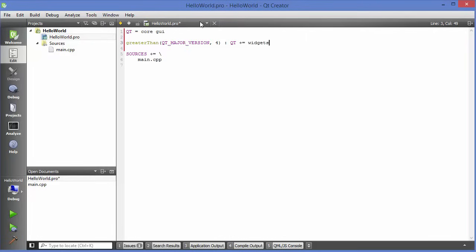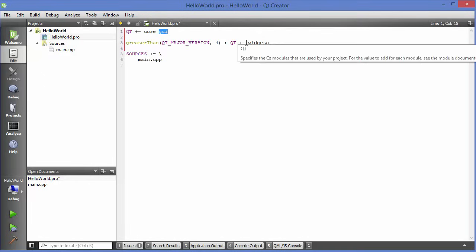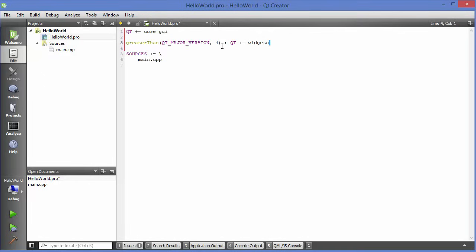Actually, I forgot to add the plus/concatenation symbol earlier, so make sure you write 'QT += core gui' — with the plus sign — and then save your project file by pressing Ctrl+S.